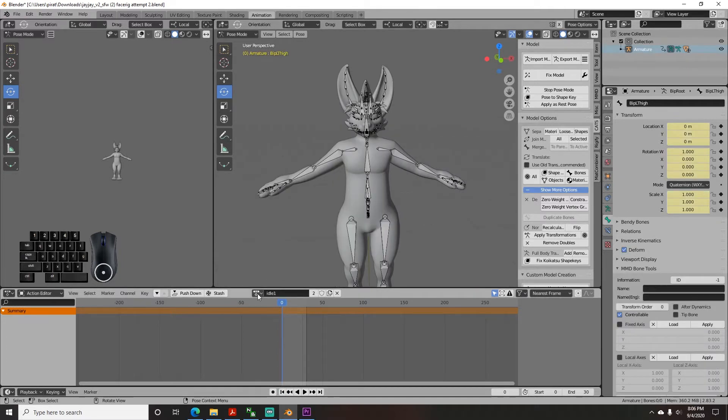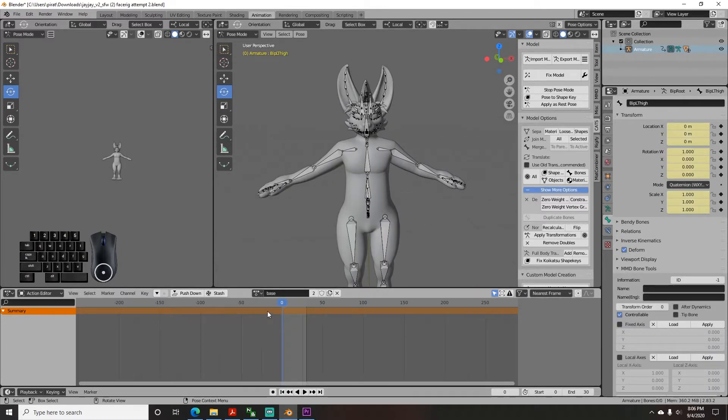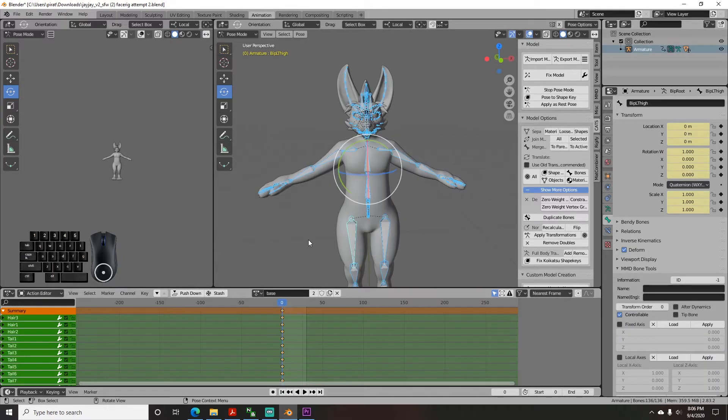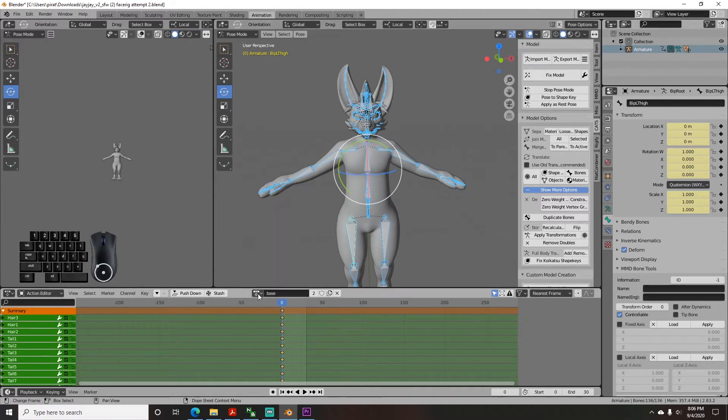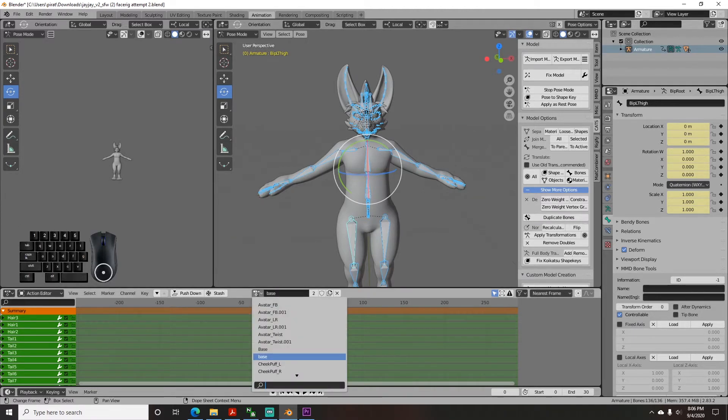From the drop down go back to your base and click your model then tap A, tap I and select lock rot scale. Now select idle 1 from the drop down.